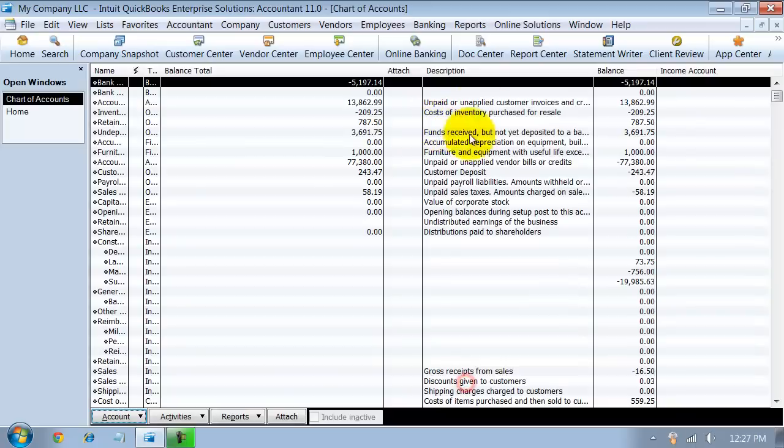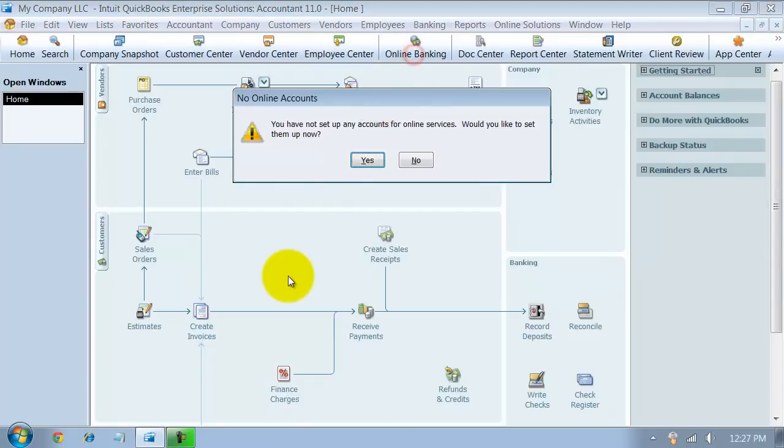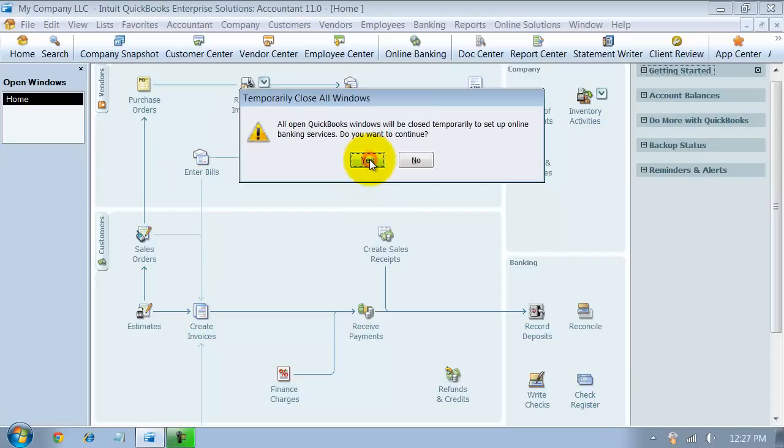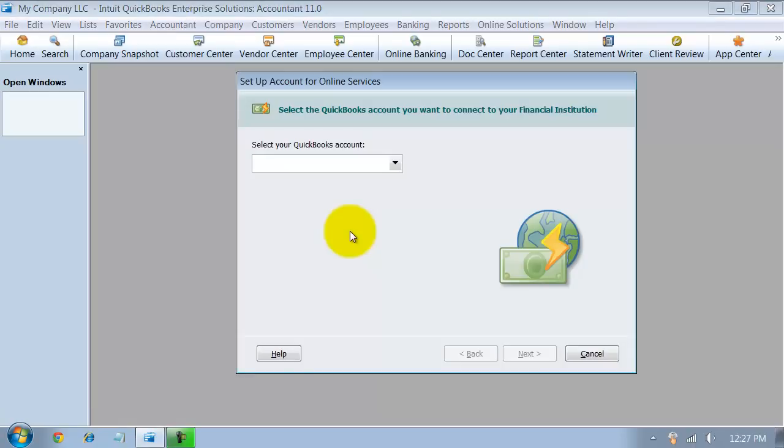So I'm just going to do it right from the icon bar for now. So you say online banking and it tells me you don't have any online banking accounts set up. Would you like to set them up now? Yes, please. And it just tells you it's going to close all the open windows. So that's fine. So you say yes again.